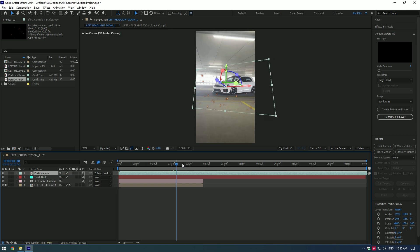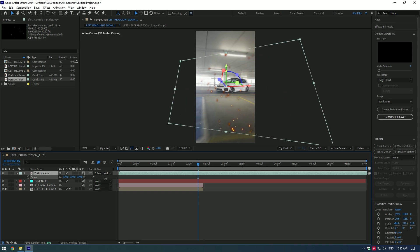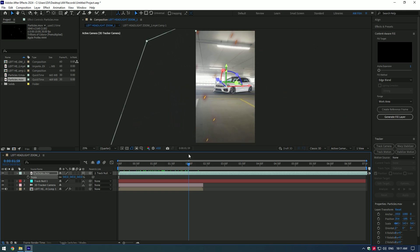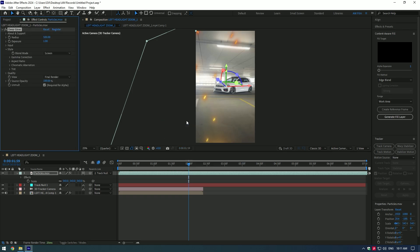Press S on your keyboard and scale it until it covers the whole video. Let's adjust the particles. I will use Deep Glow to add some glow on particles and also change colors using Deep Glow plugin.